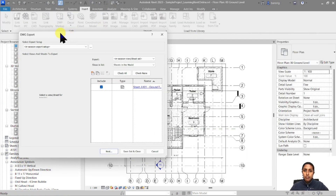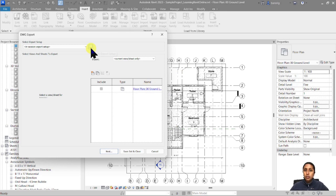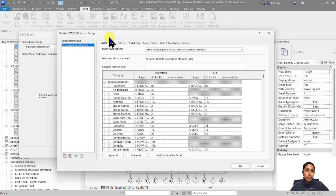Here you have multiple options of what you want to export. To begin with I'm going to use the current view or sheet only, which means the active view I have is going to be automatically selected. Then I'm going to go under my settings. These export settings are very important — they're going to define how your CAD drawing is going to look when exported.